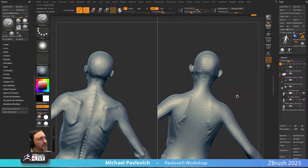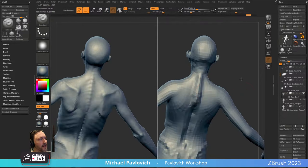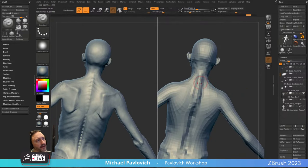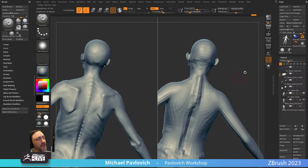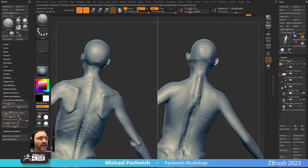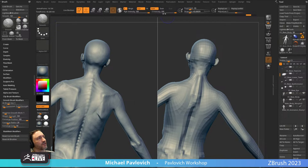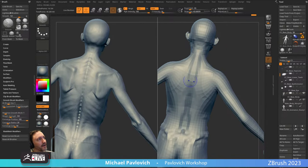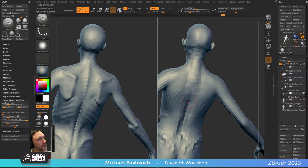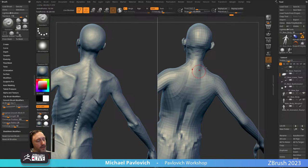When you smooth it, it really decimates the form. There are two smooth algorithms — hold down Shift and then let go of Shift as you smooth, and that'll maintain your volumes. In Brush > Smooth > Brush Modifiers, mine defaults to Weighted Smooth Mode of one, which is stronger. You'll see me hold down Shift and drop the Z Intensity way down when working on lower-res objects.